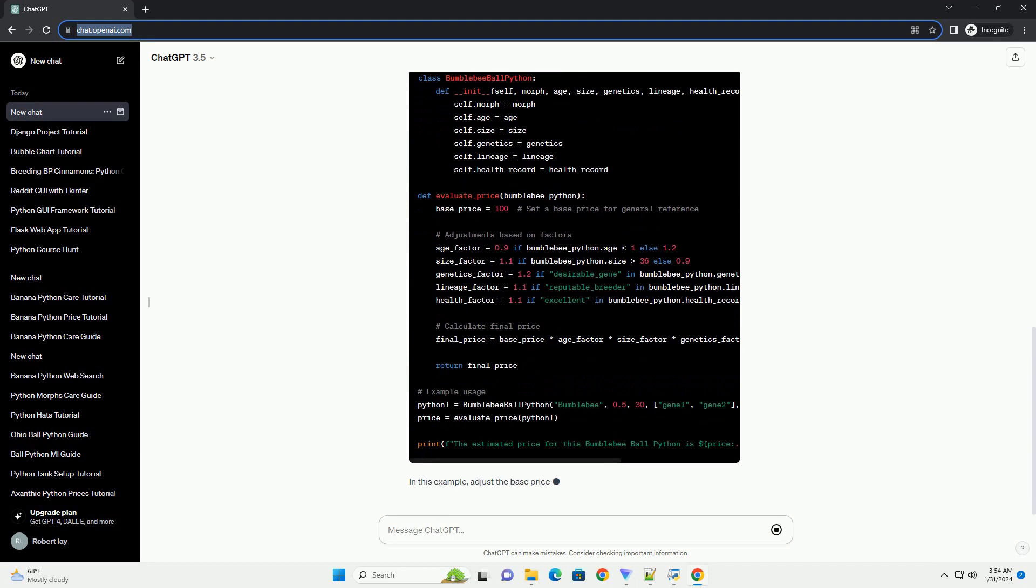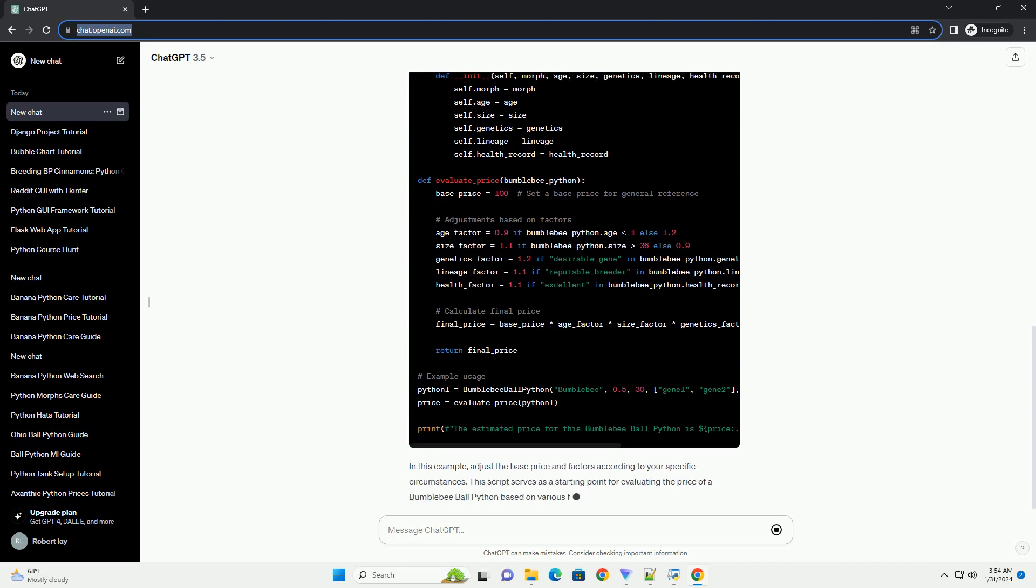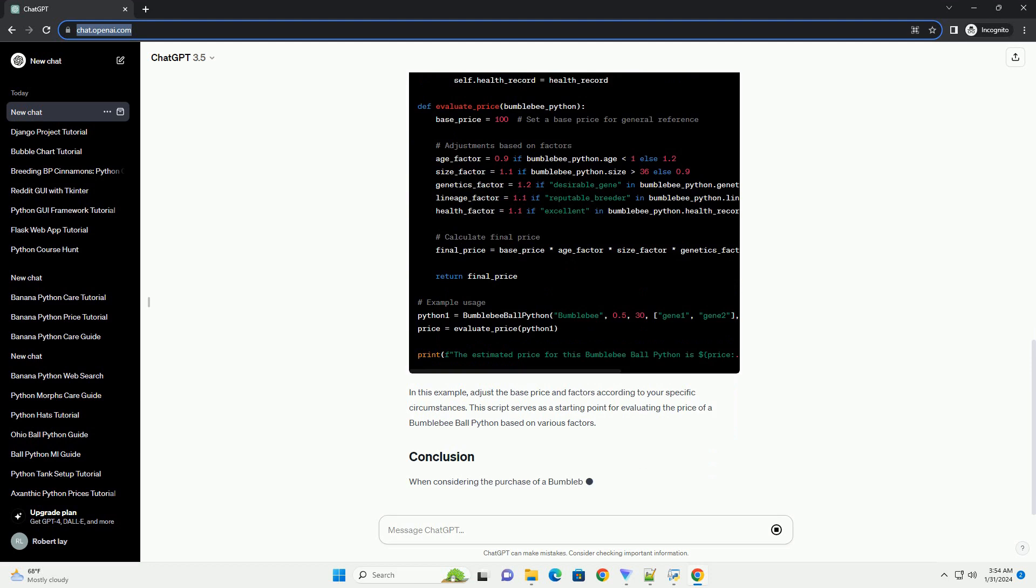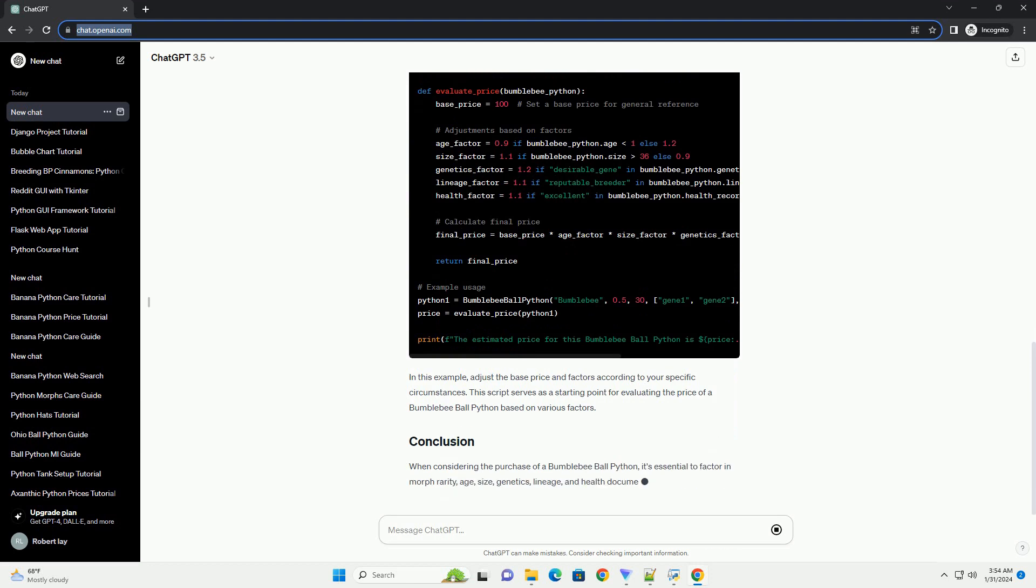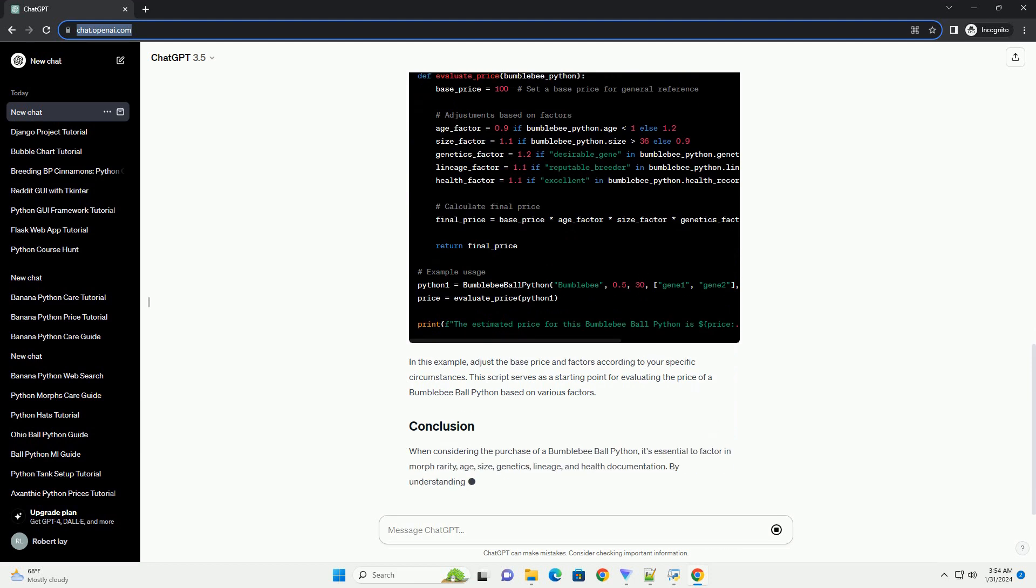A well-documented health record, along with genetic information, adds value to a bumblebee ball python. Reputable breeders often provide detailed records.